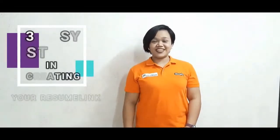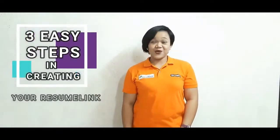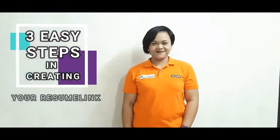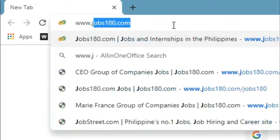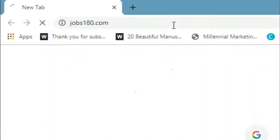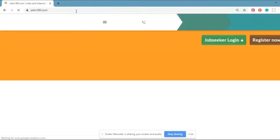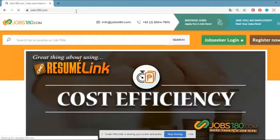There are 3 easy steps in creating your resume link. Let me show you how. Step 1: Register. Go to www.jobs180.com using any browser and click Register Now.